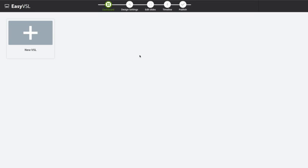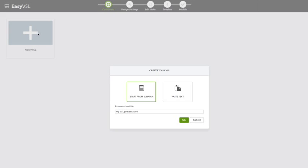What you're going to see here is the main dashboard. You can manage all of your different VSLs right from this dashboard. You can edit an existing one, but we're going to go ahead and create a new one. So I'm going to click on new VSL here, and I'm going to give this a quick title.